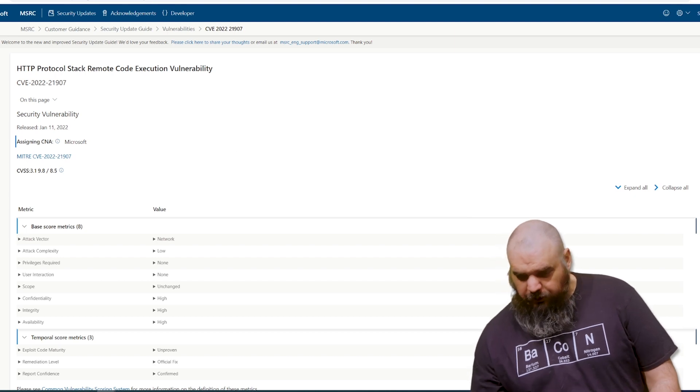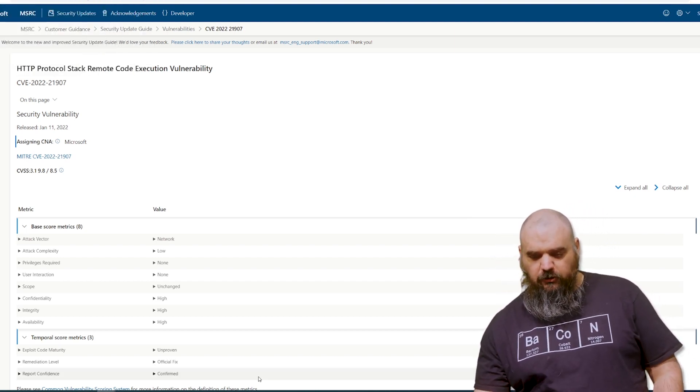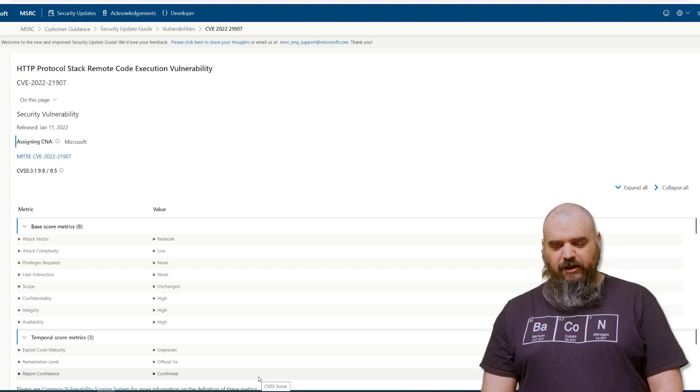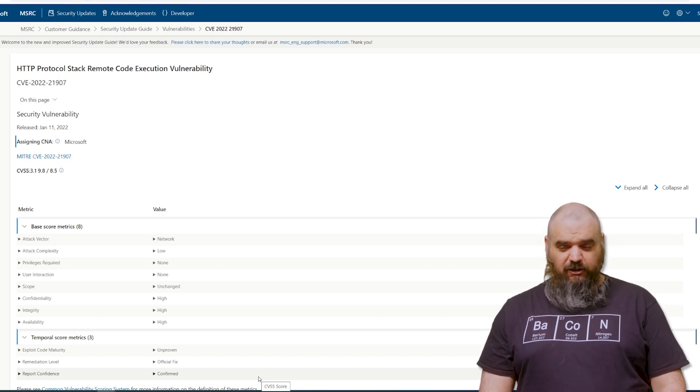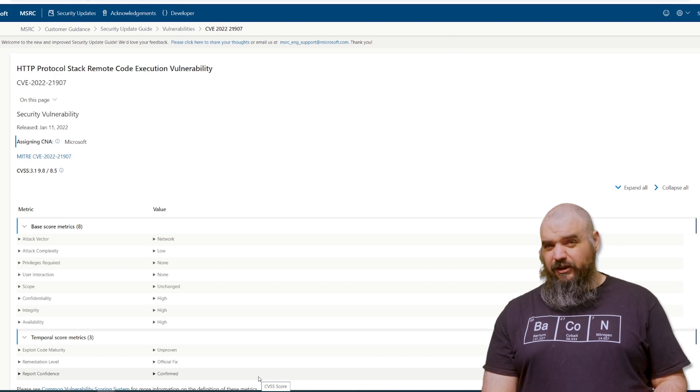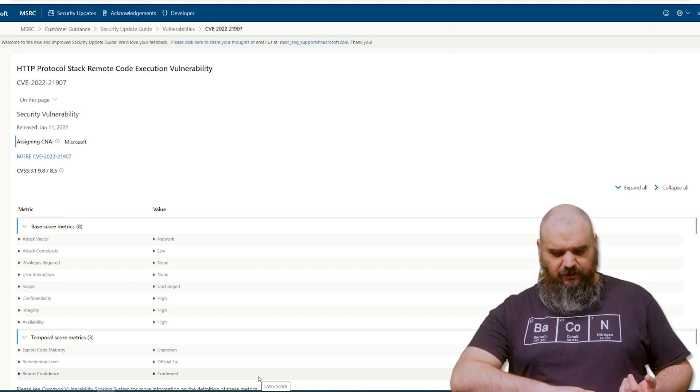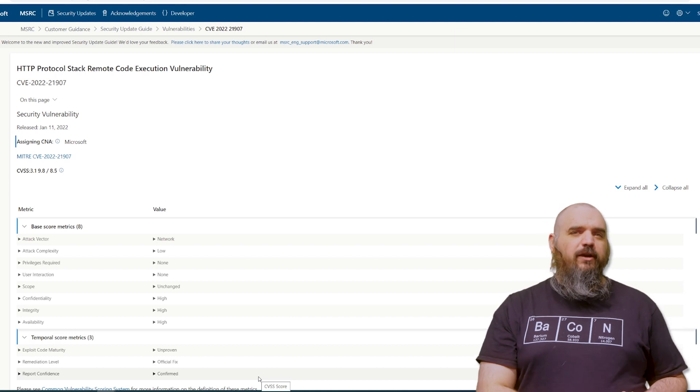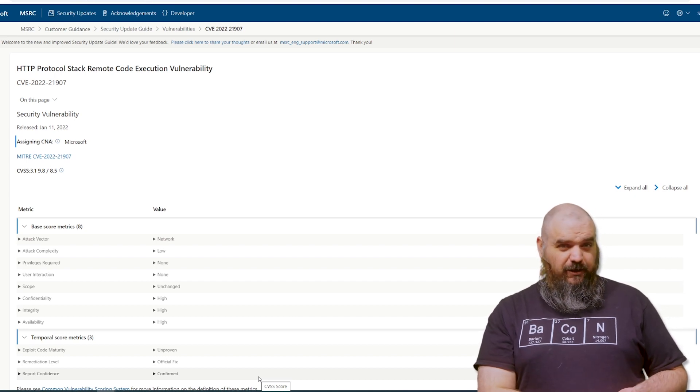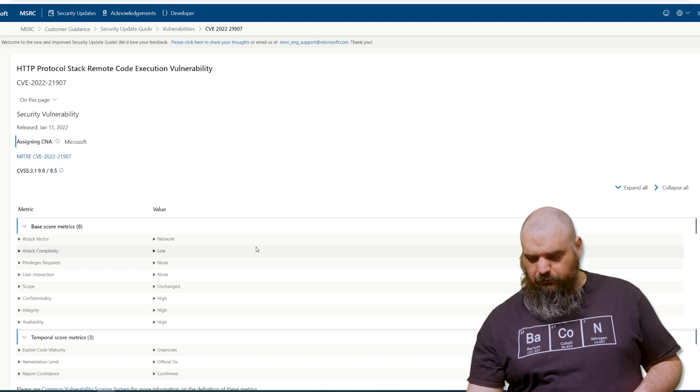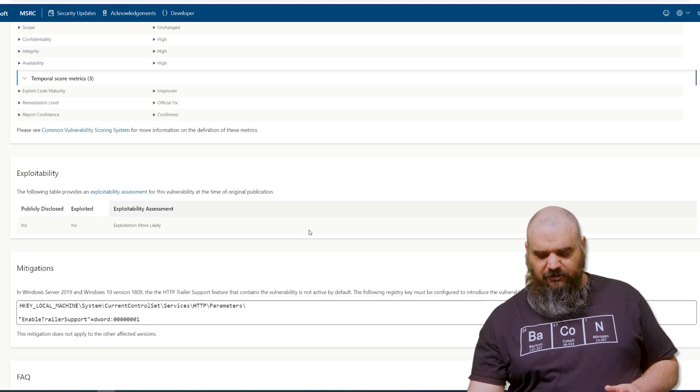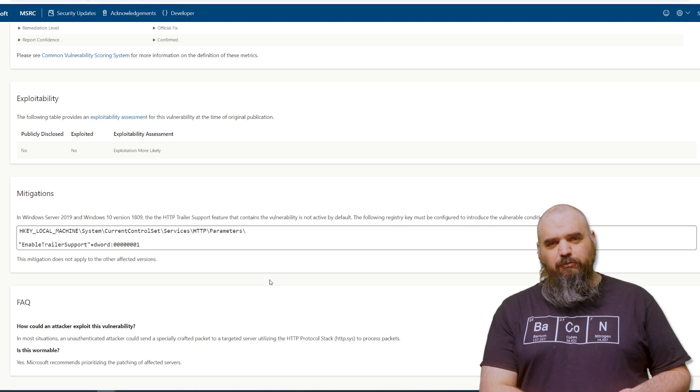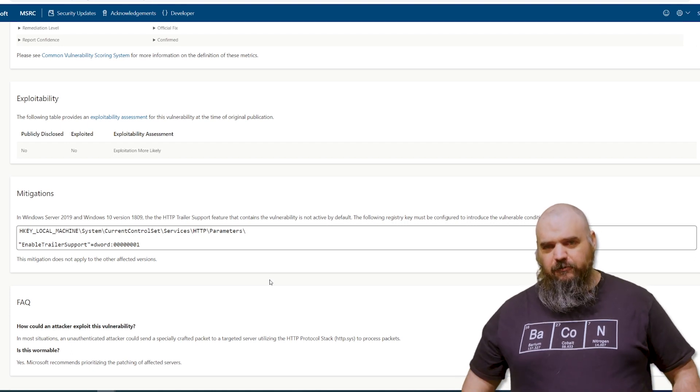First we're going to go over is CVE-2022-21907, and this is the HTTP protocol stack. It's a remote code execution vulnerability. This is a 9.8 out of 10, and this is the one that is wormable, which means it's on the network for the attack vector. There's no privileges required, and it does not require any user interaction. The one saving grace, seems kind of strong because it's still bad, is it uses HTTP trailer support, which is not enabled by default.